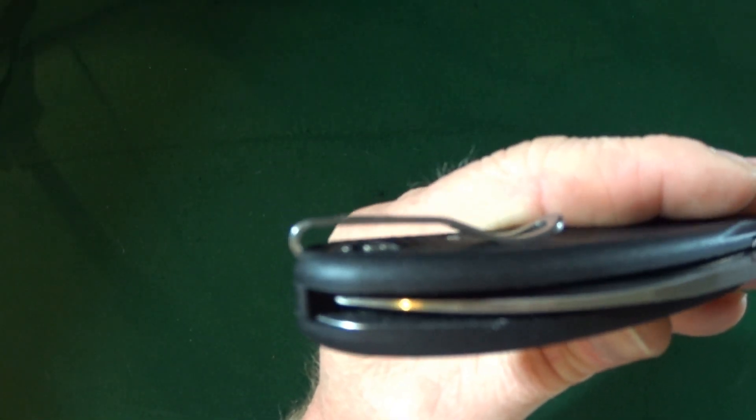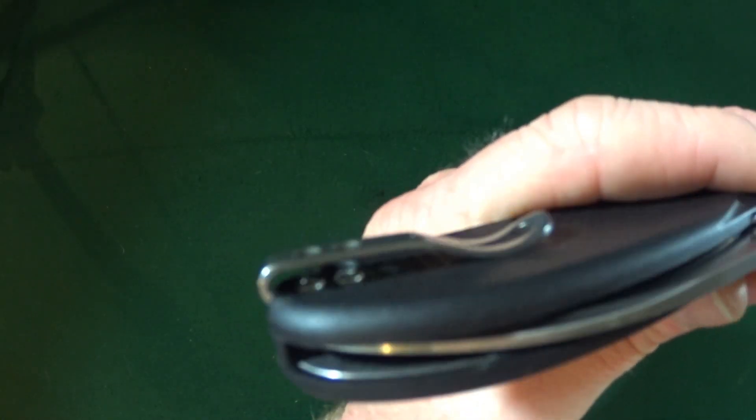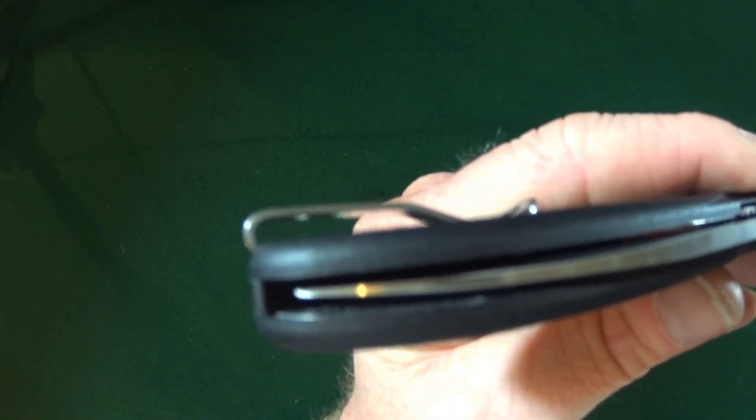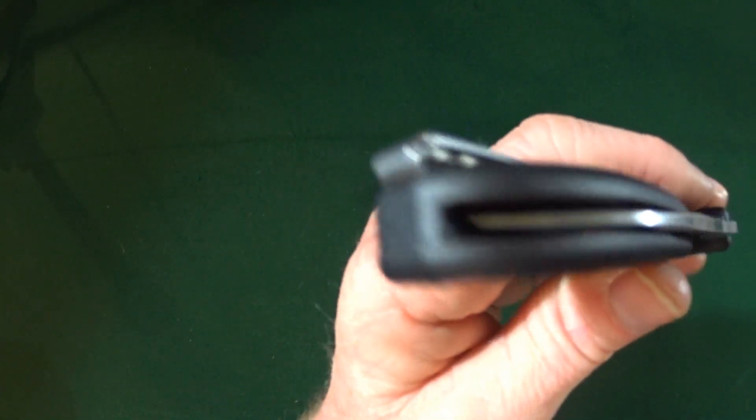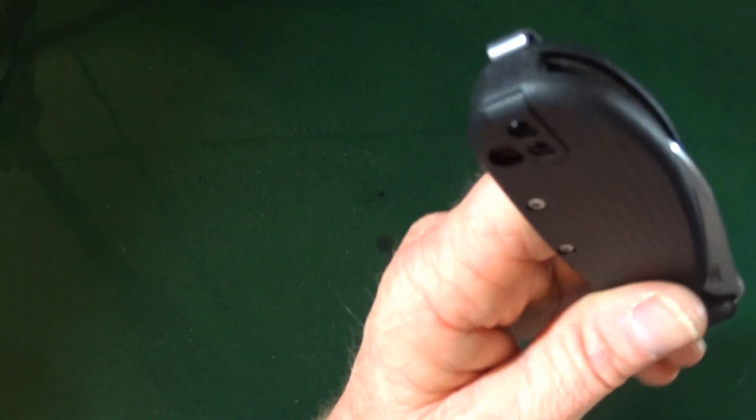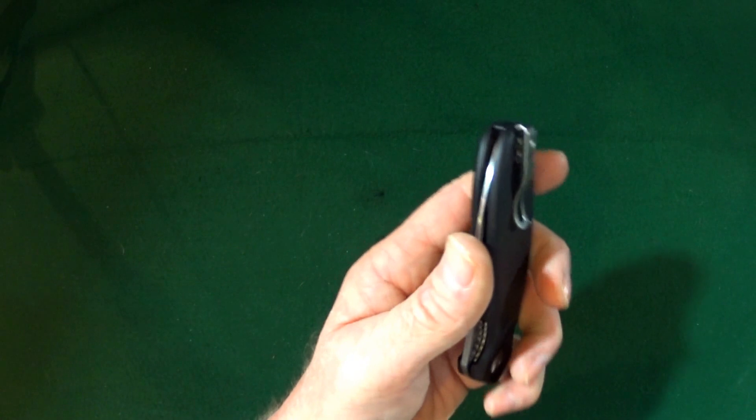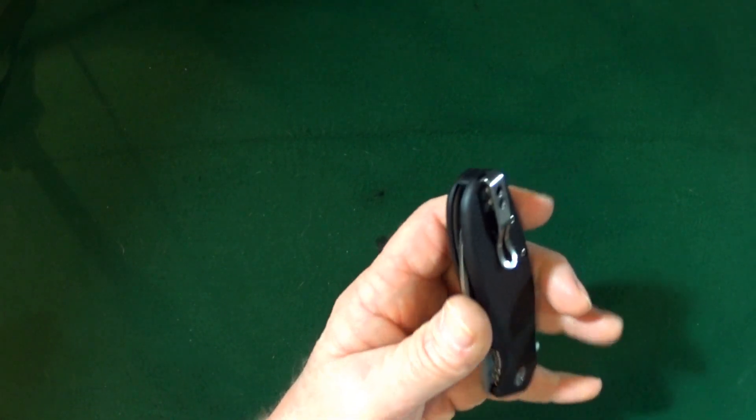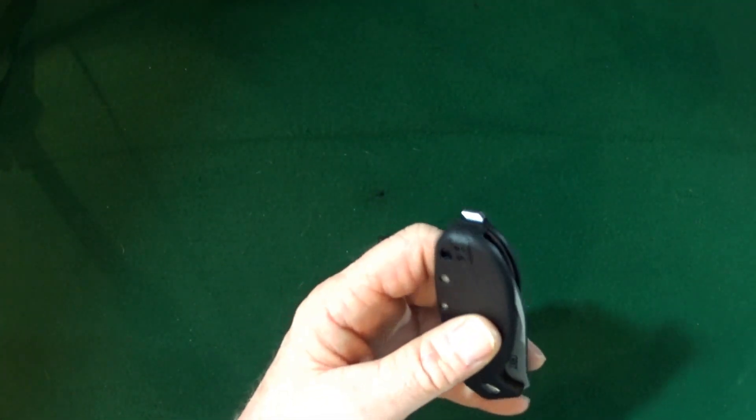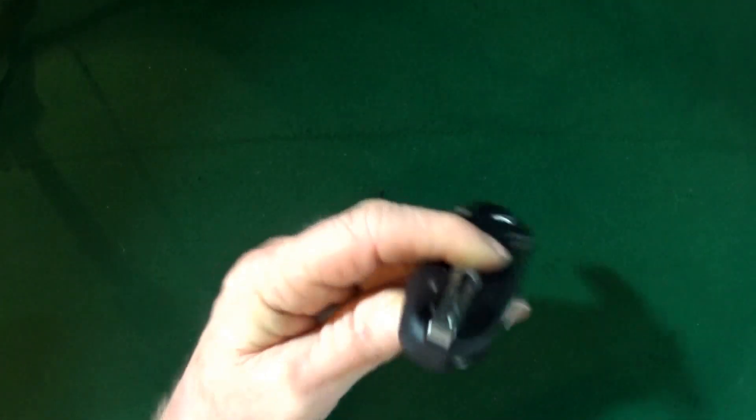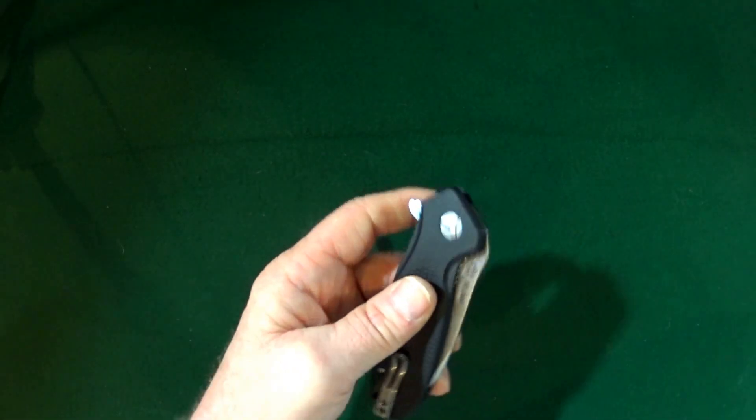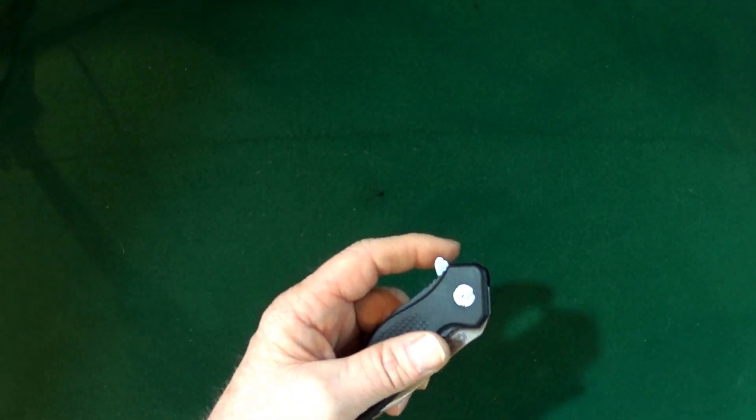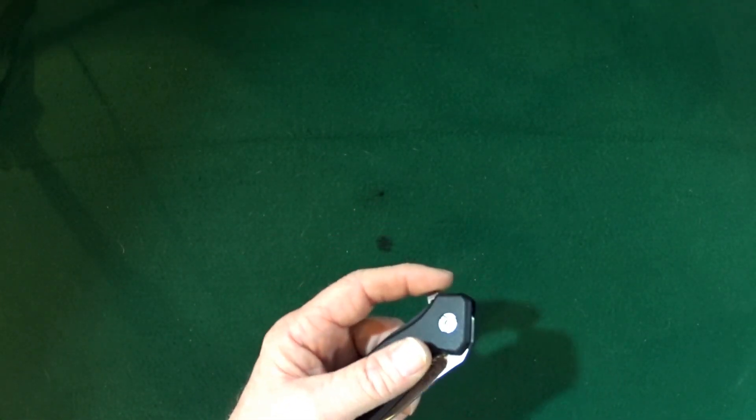So, it makes it kind of inset here into the scale, which is, you don't really see too often on knives in this price range. So, very, very nice touch.